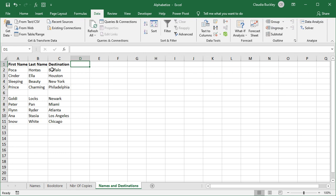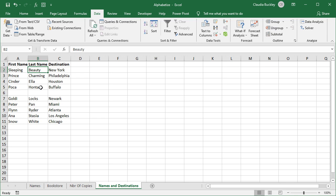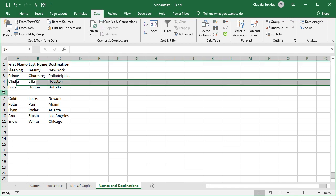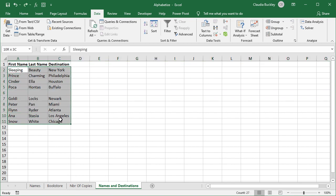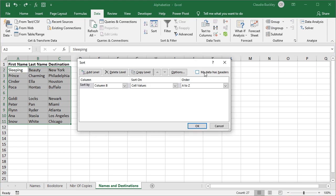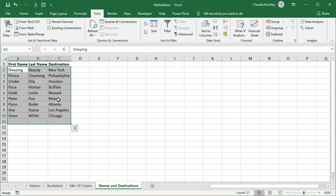Another problem could be that Excel only alphabetized a portion of your data set. Maybe you selected a cell within column B, clicked A to Z, and Excel only sorted the first few values. This happens because there's a break or gap within the data set so Excel interprets this as two different sets of data. To correct this we can either remove the blank row, or if we need to keep that blank row we can just highlight the area to be sorted, use the sort icon, select the column to use for sorting, click OK and everything is now sorted.